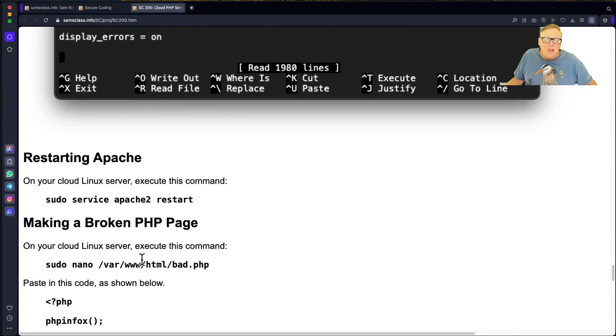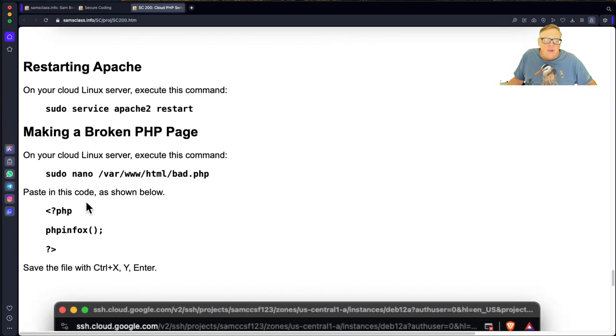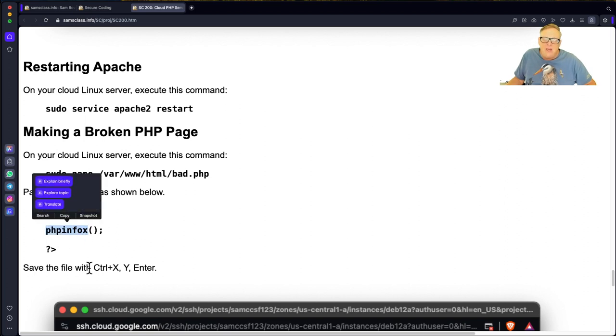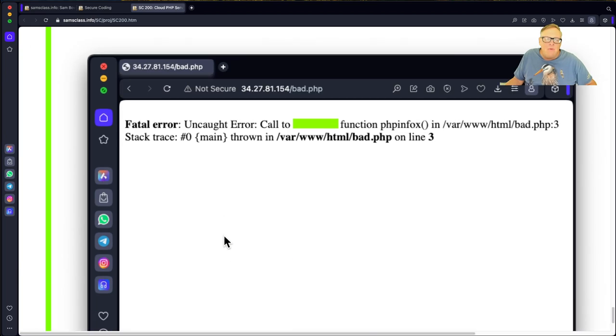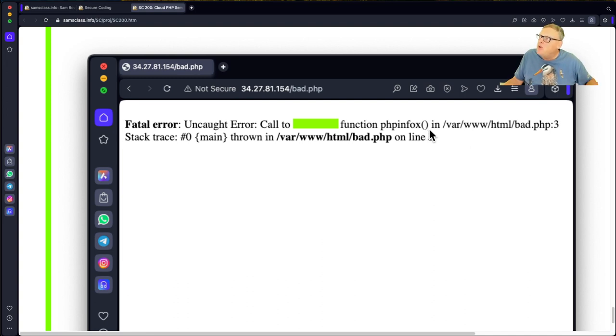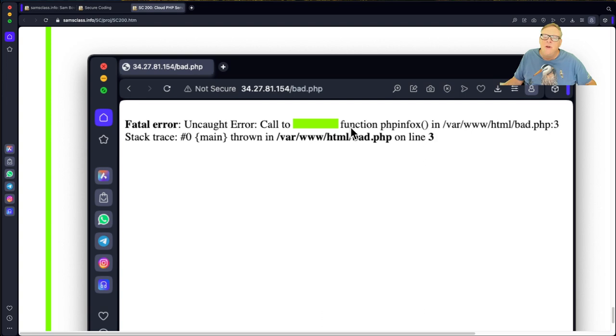And now if you make a bad PHP page, here's one that's the same as the last one except I added an X here. So it calls a non-existent routine PHP in Fox. And so when you view that one now, it'll show you the error. There's a function being called that doesn't exist. So that's what you want for a development server where you're going to be writing code.